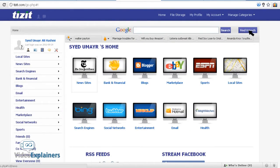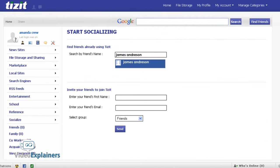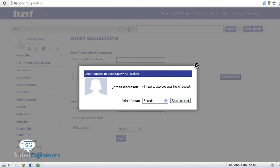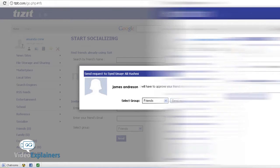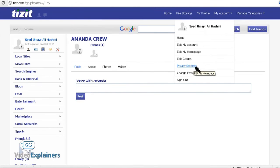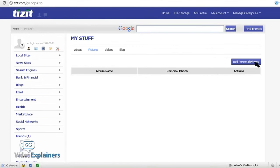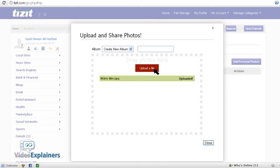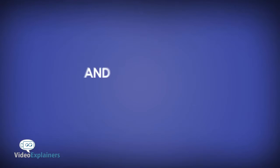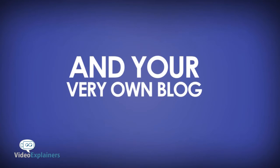Not just that, Tizzit also has its own social network that allows you to add your friends to groups so you can share with who you want while keeping sensitive posts away from the wrong eyes, like your boss. You can even share pictures, videos, and your very own blog, free.